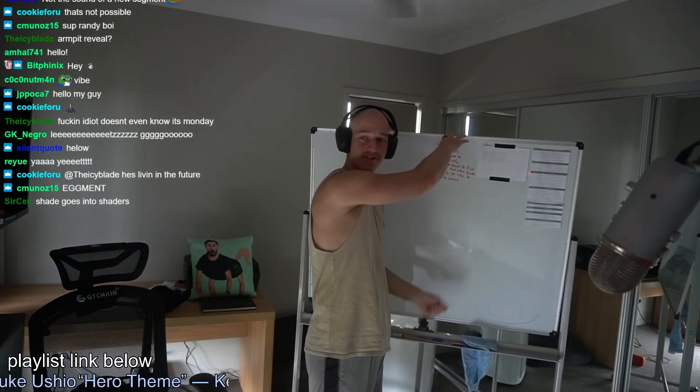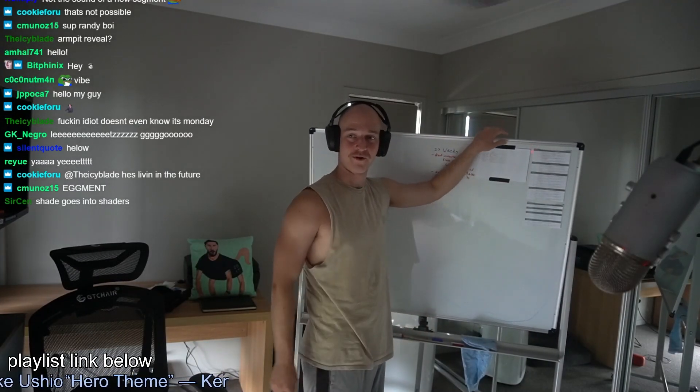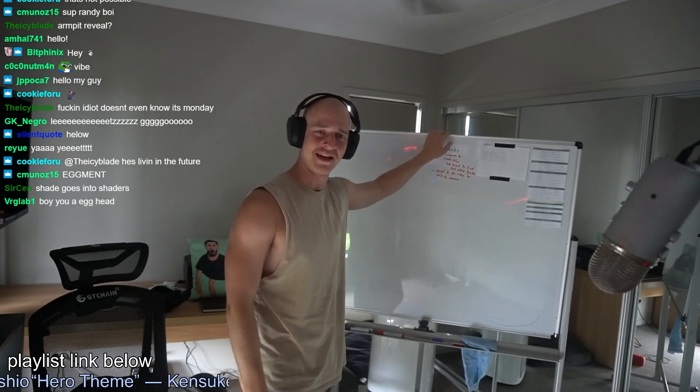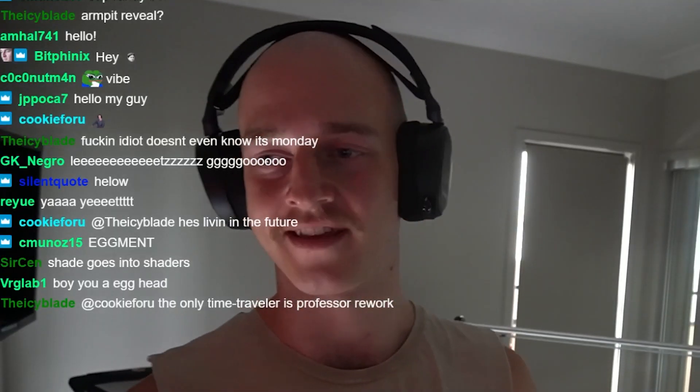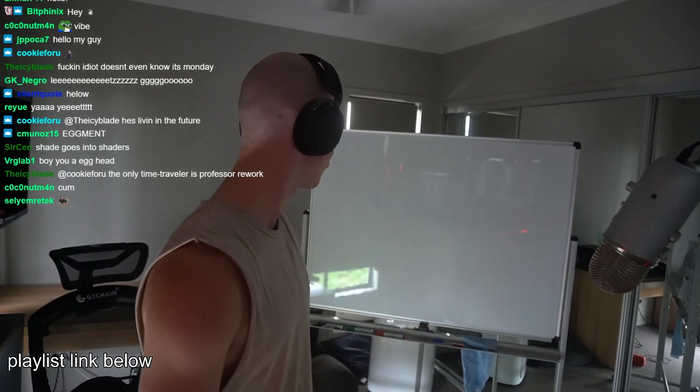Then eventually we can put it in shader code. You guys want to see what's on the other side of this whiteboard? I wonder what it's gonna be. That's right — nothing. Nothing, because it's Tuesday and all my homies hate Tuesday.